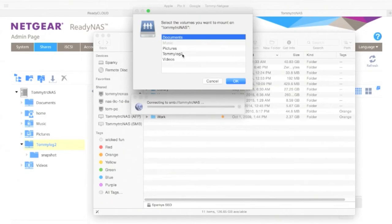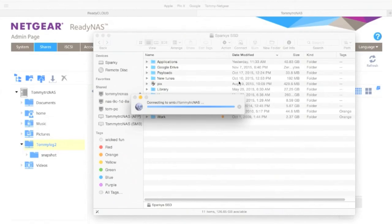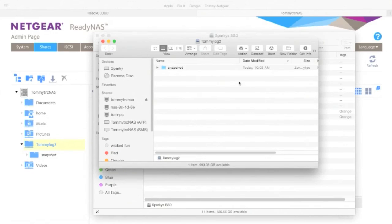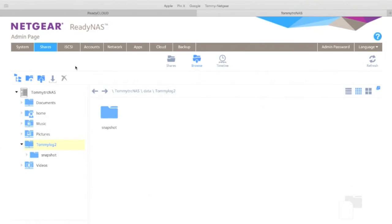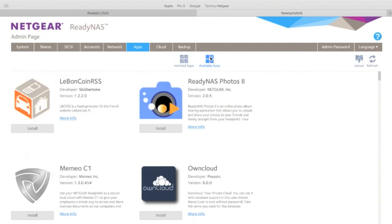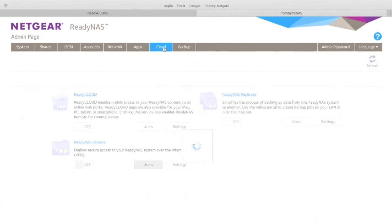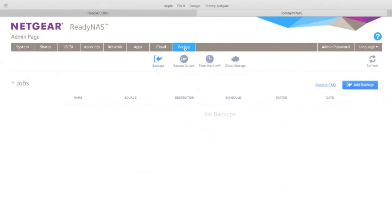There it is, Tommy log two, ready to connect. There it is, ready to share. There's my little snapshot folder, so it puts the snapshots in there. Now what's really cool is you can explore and go to the app area. Here you can see there's different areas that you can look at.